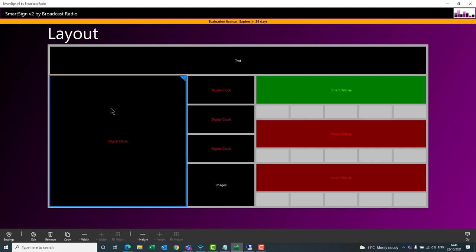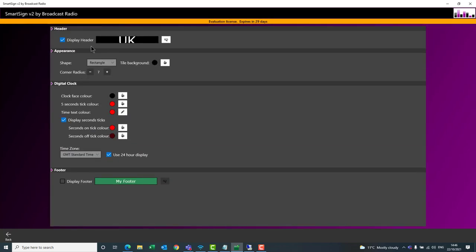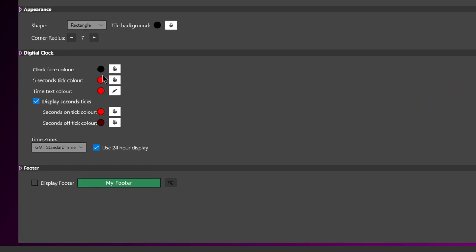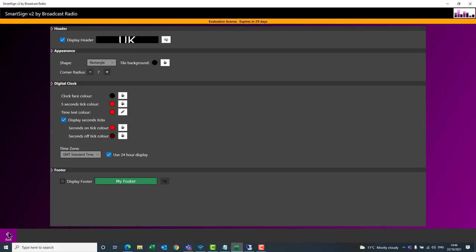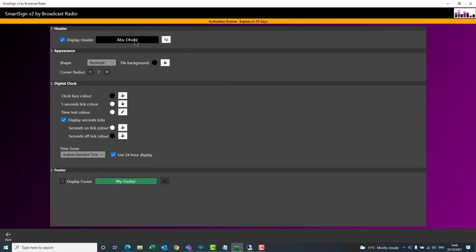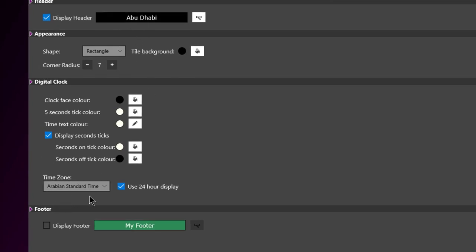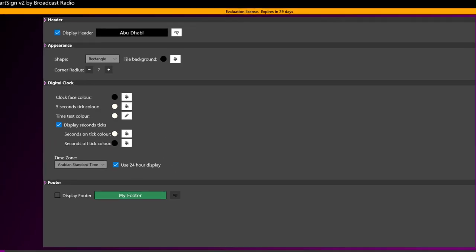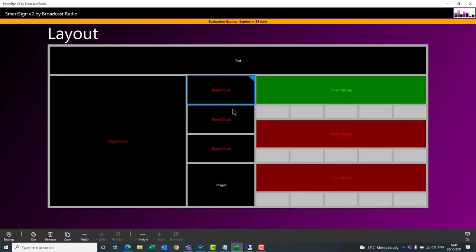Let's look at the big digital clock settings. You can see we're using the header to display the region — UK — and choosing the clock face. You set the clock face colors, the tick marks around the outside, and crucially the time zone. That's how the different time zones are shown. For example, double-clicking this one shows it's set to Abu Dhabi, Arabian Standard Time — the correct offset for that region.